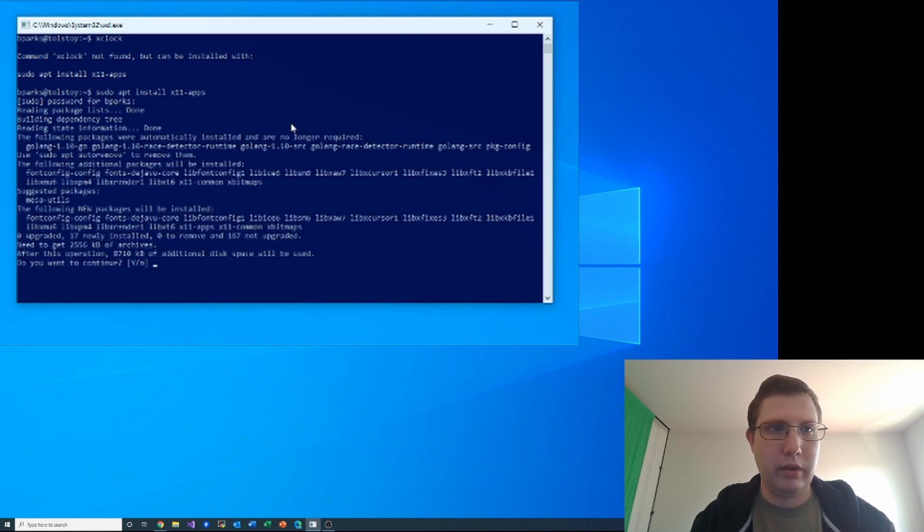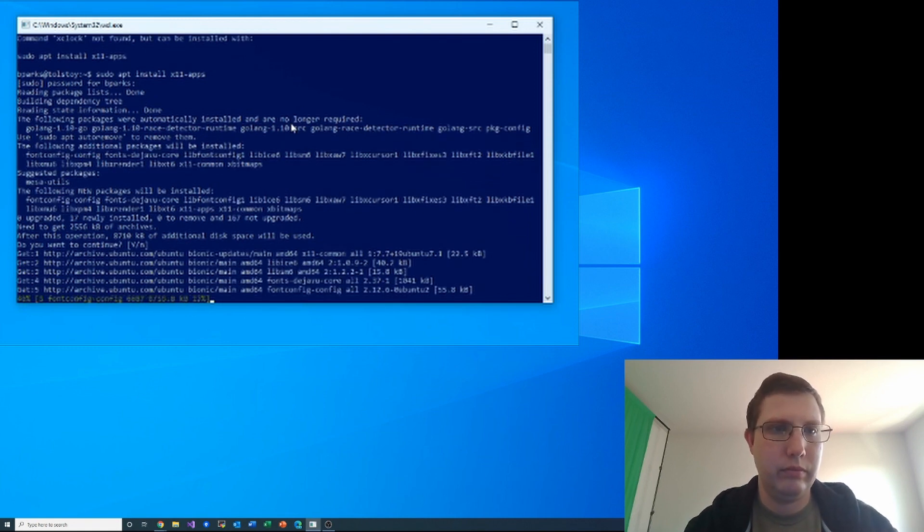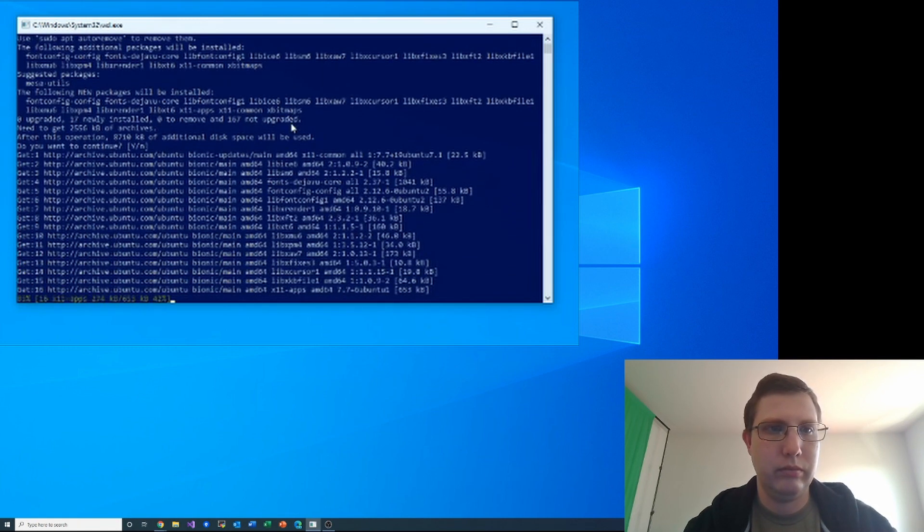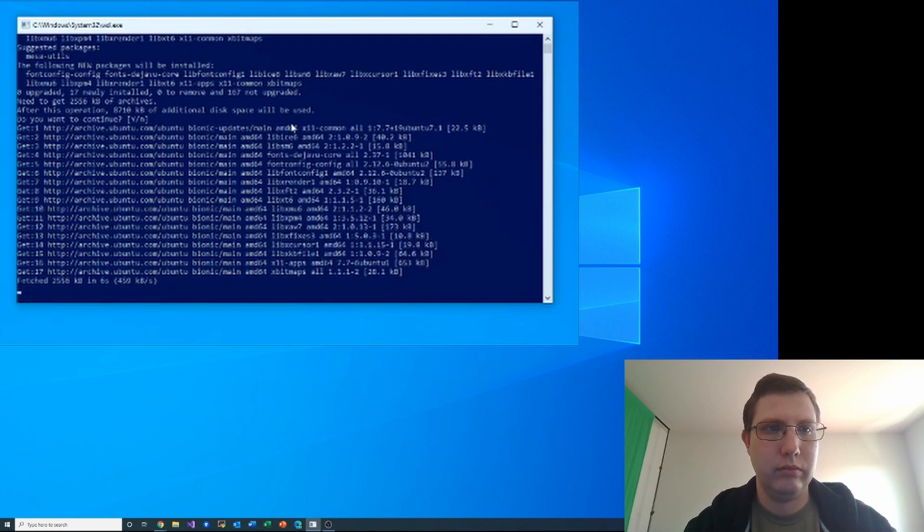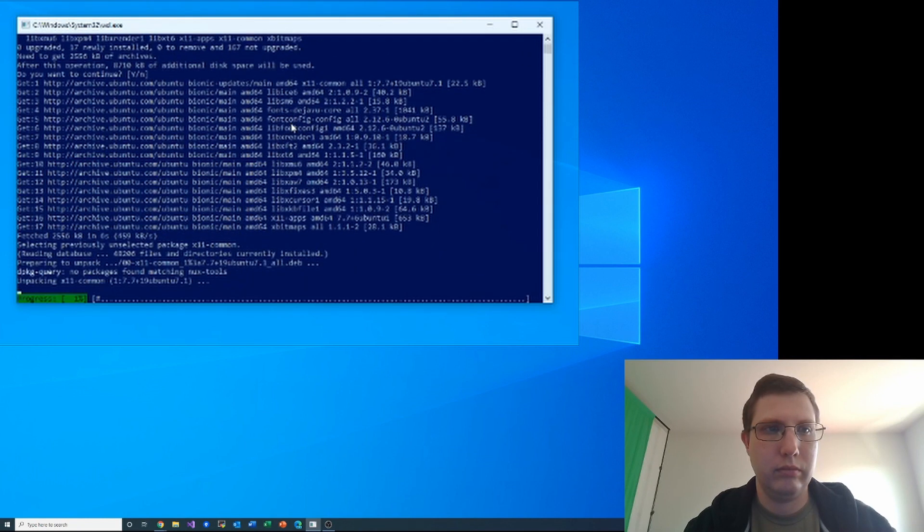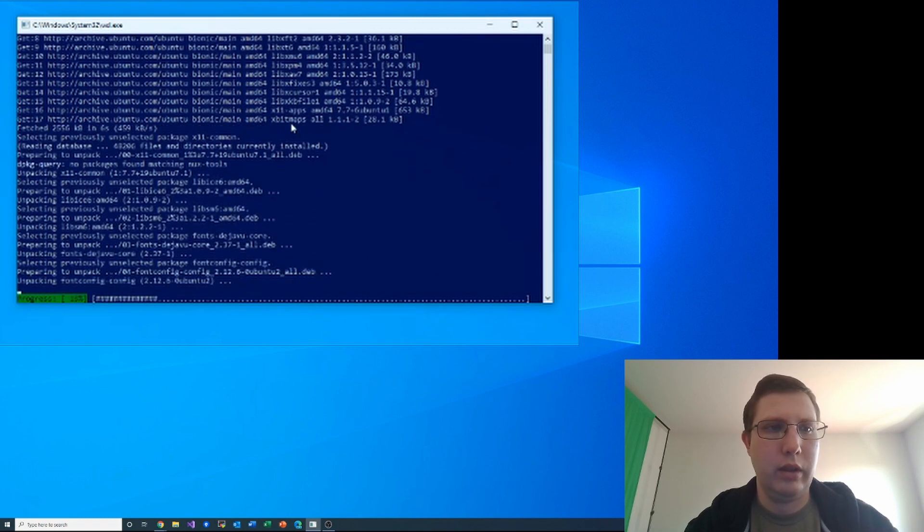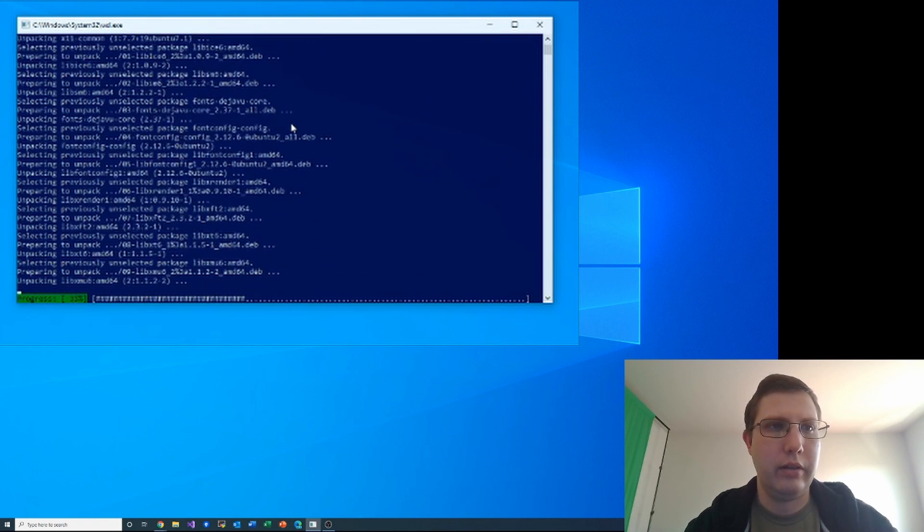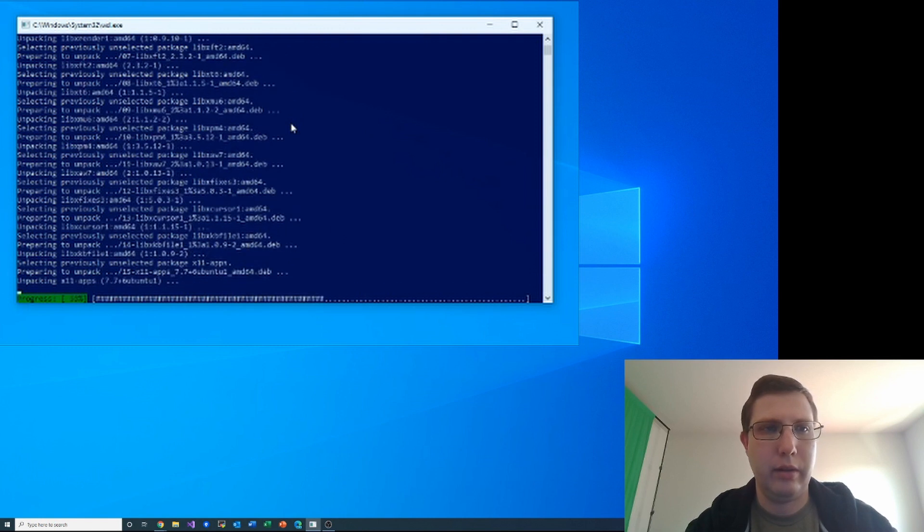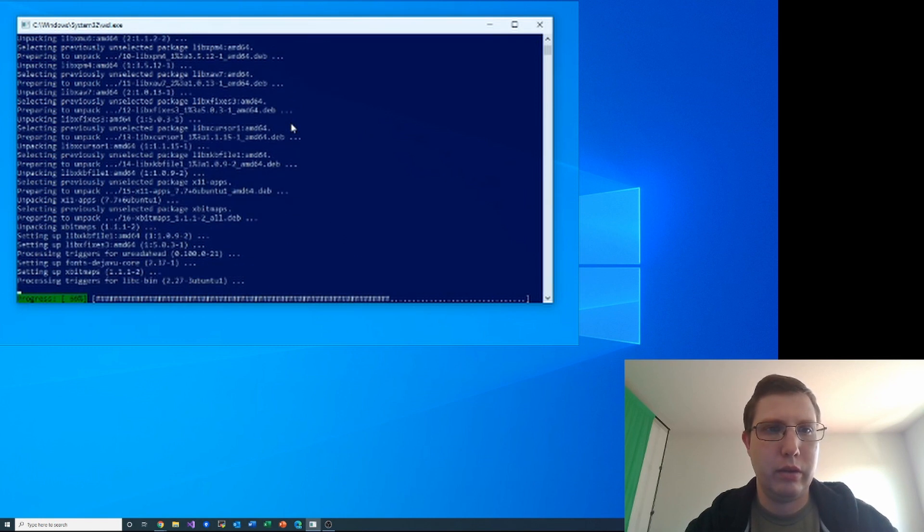Do you want to continue? Yes, that looks reasonable. And in just a minute here it will have installed x11-apps and its dependencies, and then we'll try running xclock again.